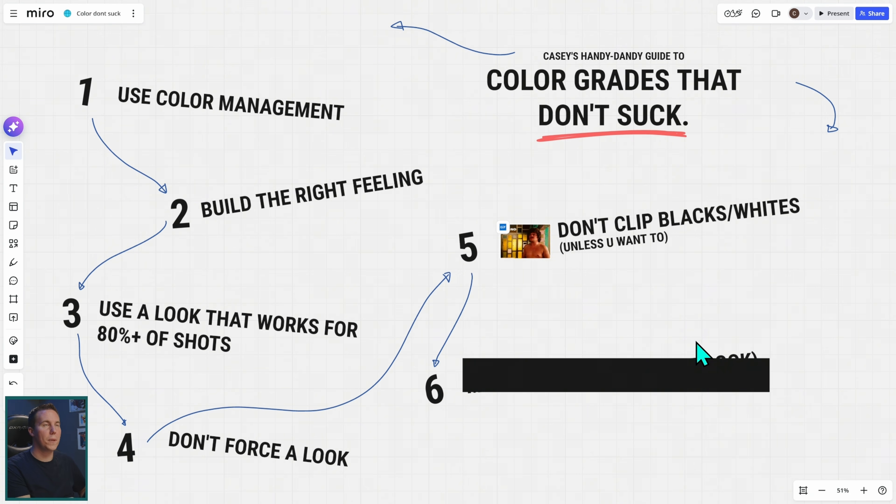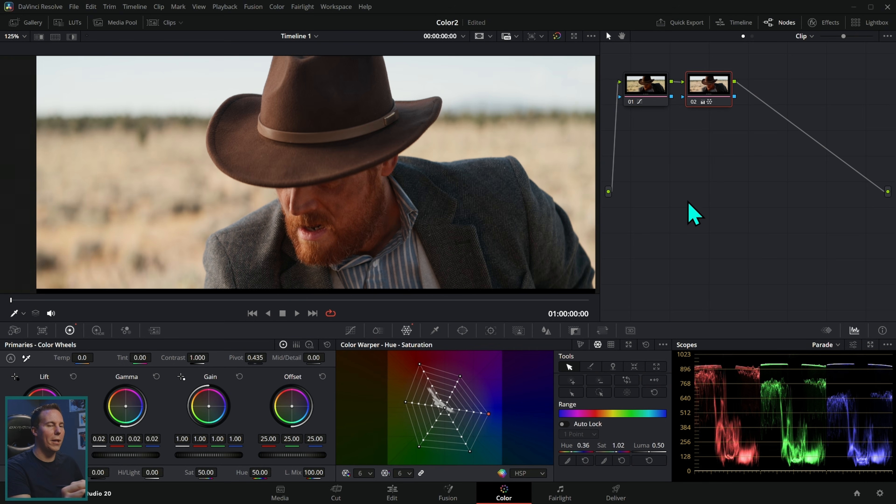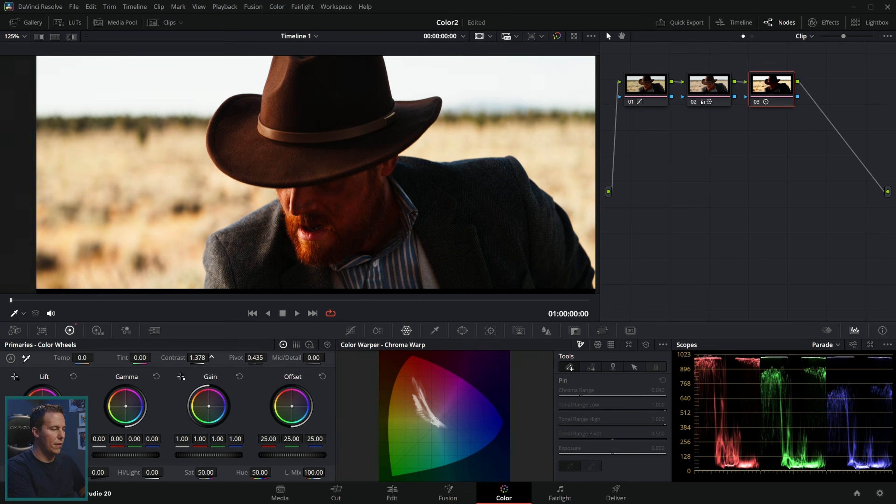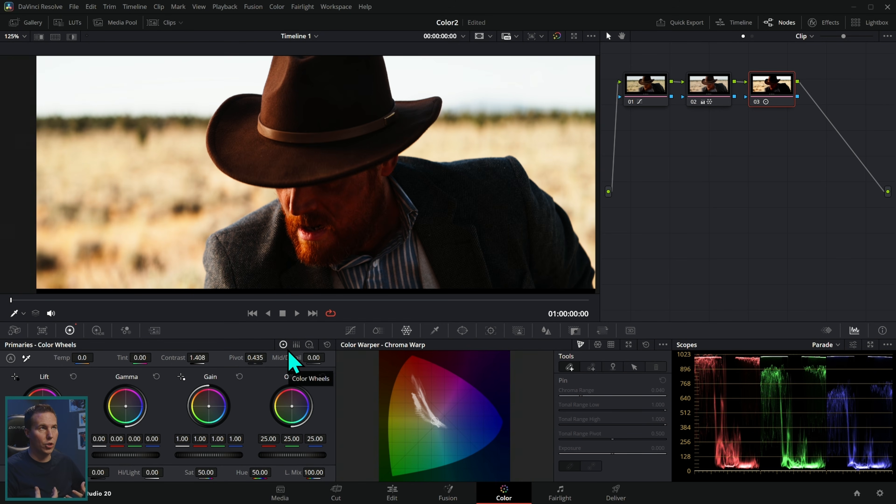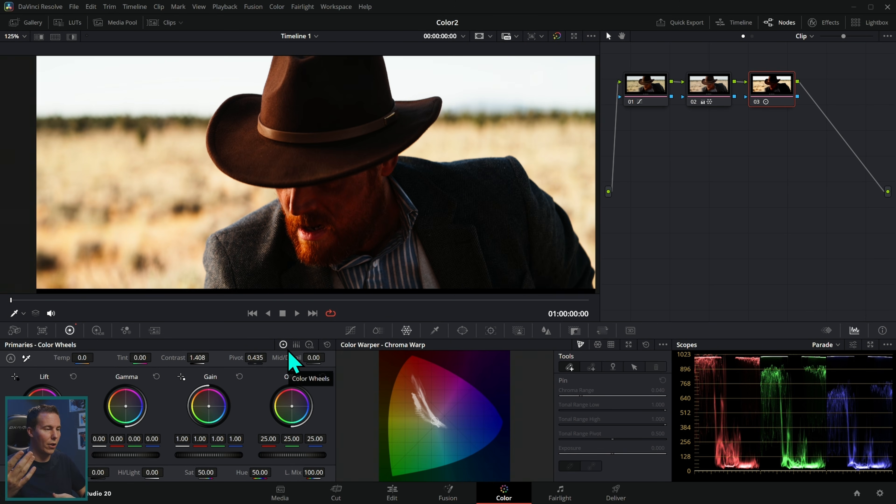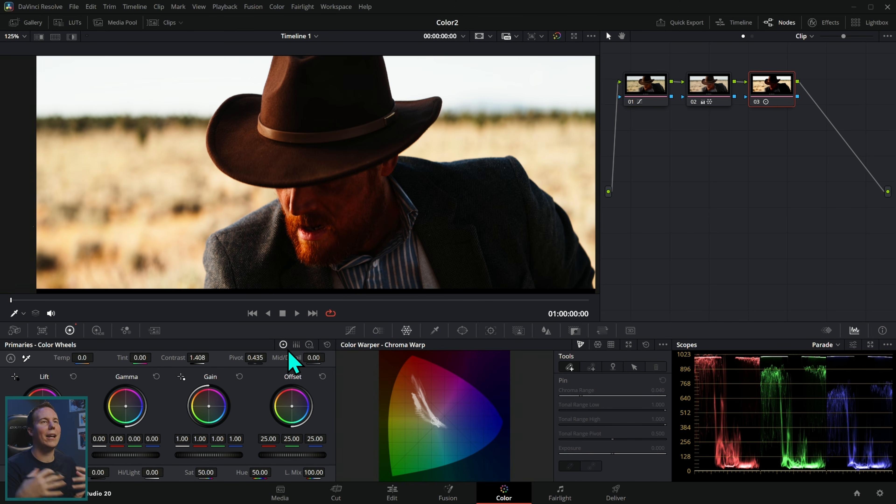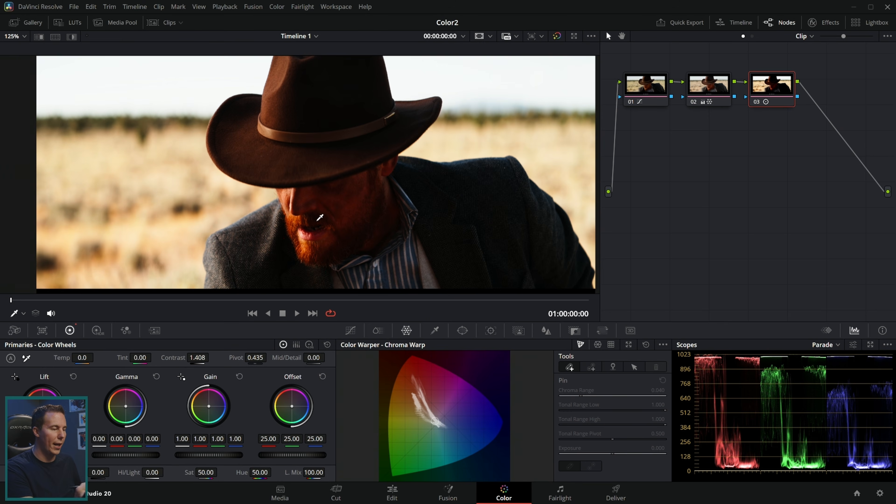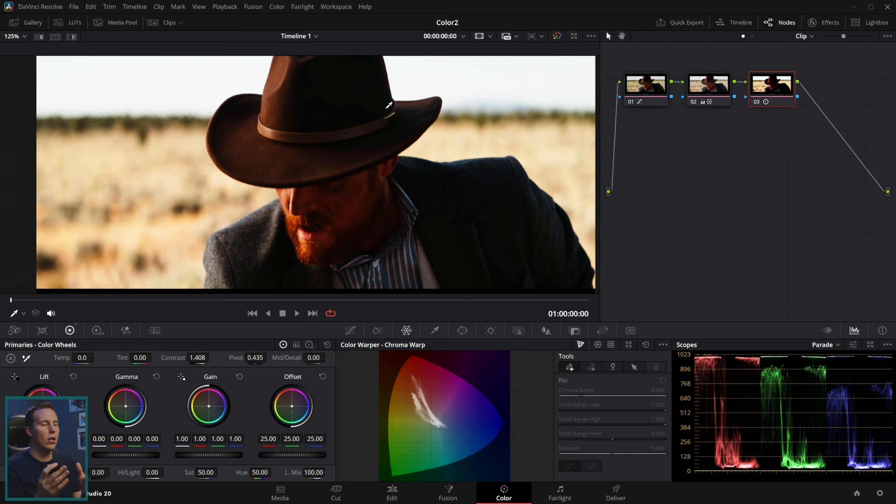Number five, this is more of a specific thing: don't clip the blacks and whites unless you want to. The absolute number one way to spot a beginner's color grade is they pump way too much contrast in it. This is the kind of thing I'm talking about, where there's way too much contrast. It basically looks cool because there is a lot of contrast, but the actual subjects don't look good. We like high contrast things, but it's distracting.